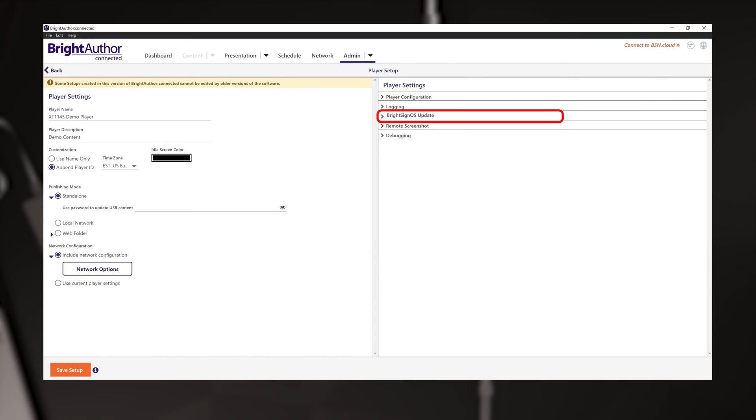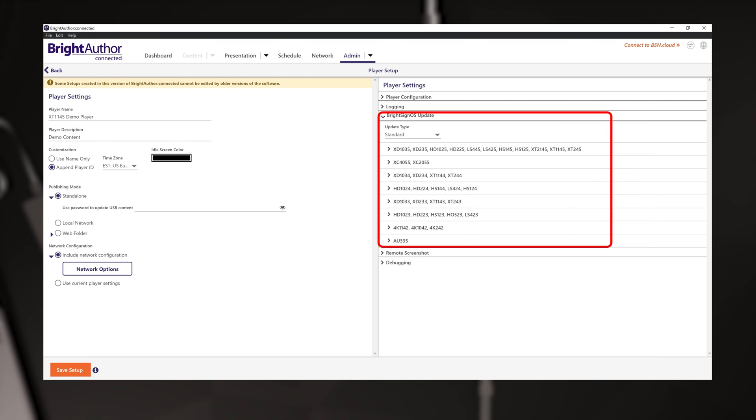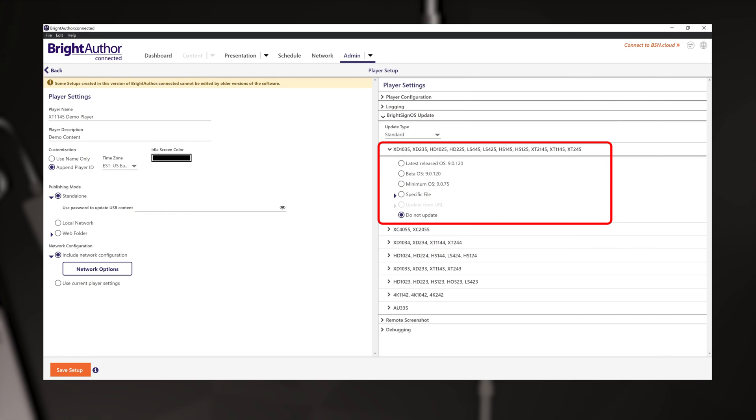As part of your first time setup, I do recommend you include an OS update. It is important to update your player to the latest production release of the OS. To do this, click the rollout for your player model and choose latest released OS.